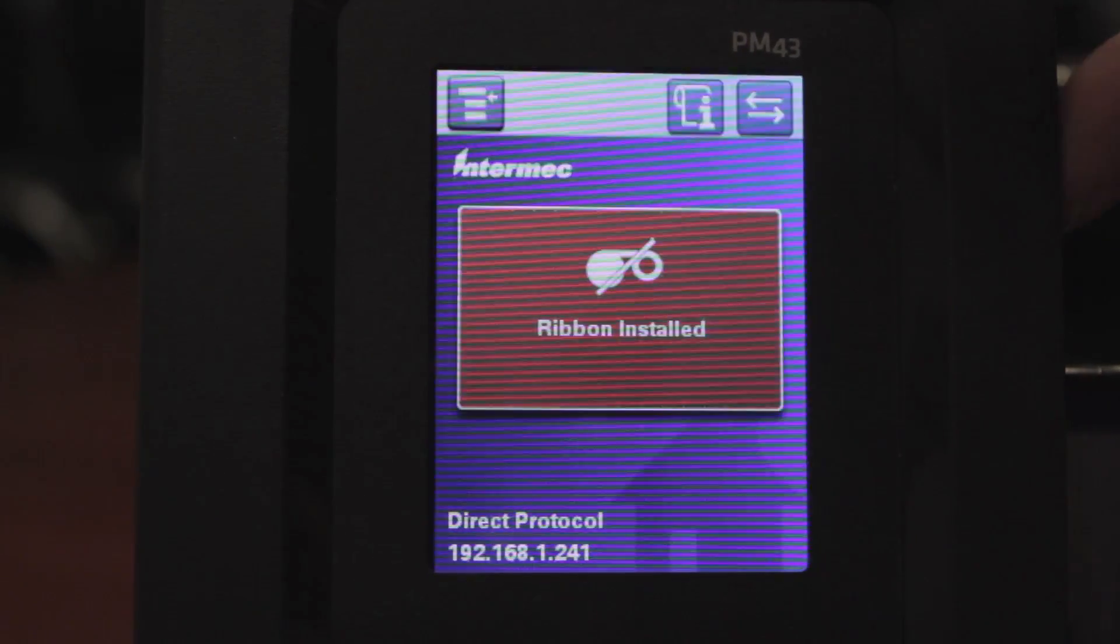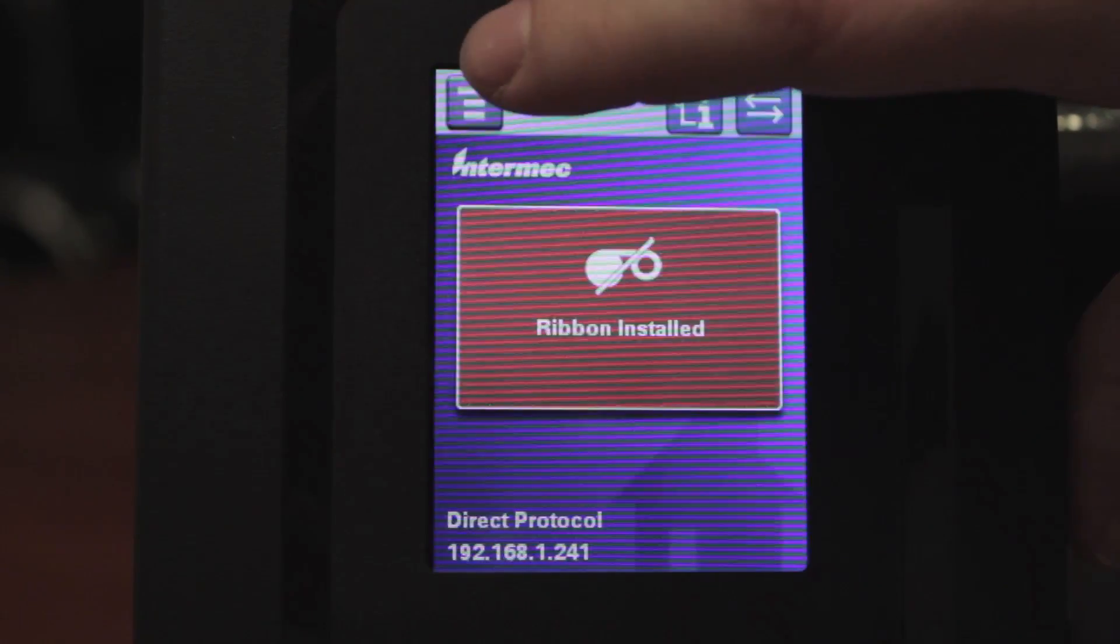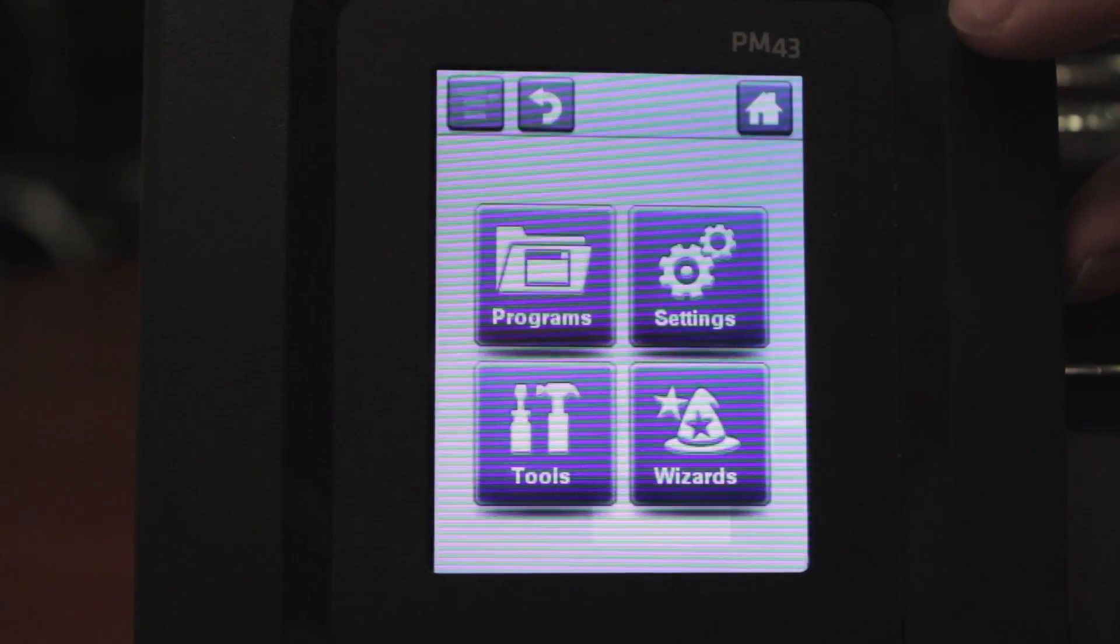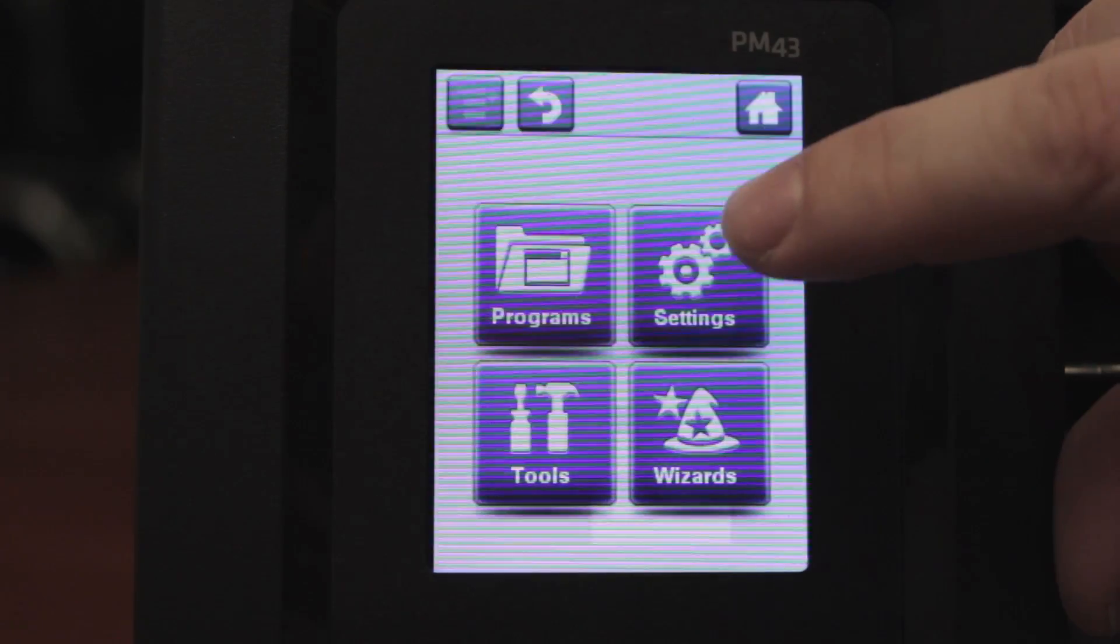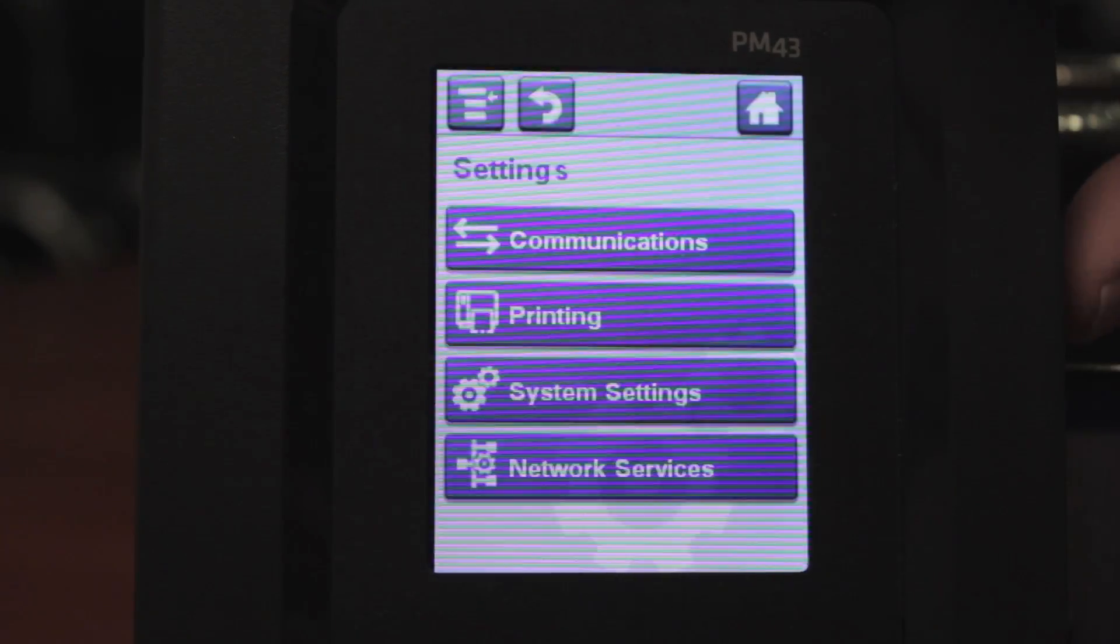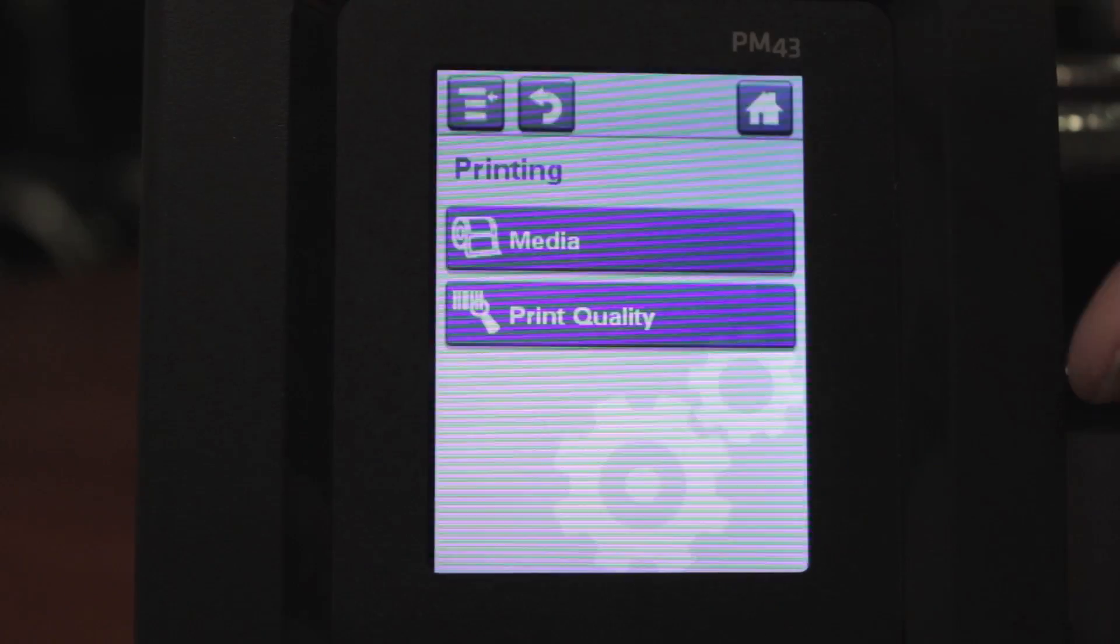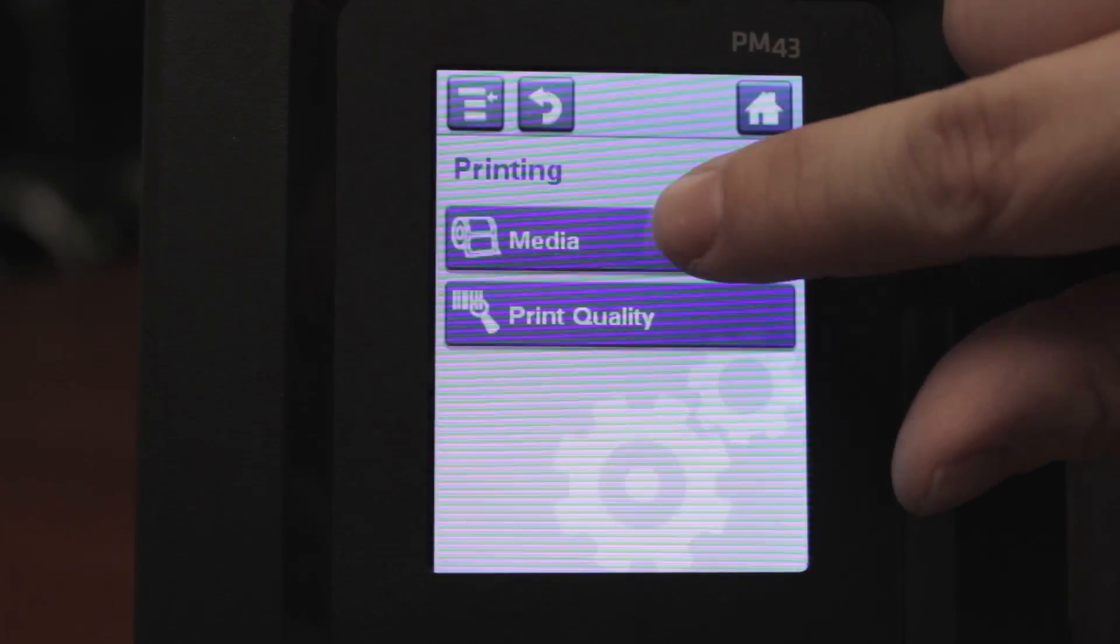To switch to thermal transfer, you touch the menu icon in the top left corner, you'll touch the settings icon on the right, then you'll tap the printing field, and then select media.